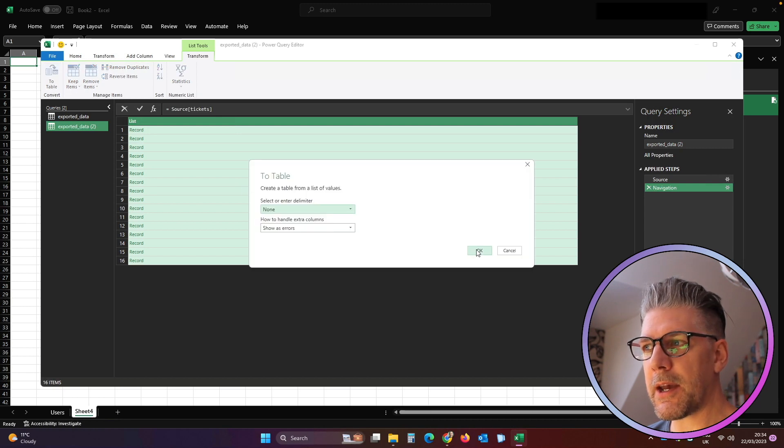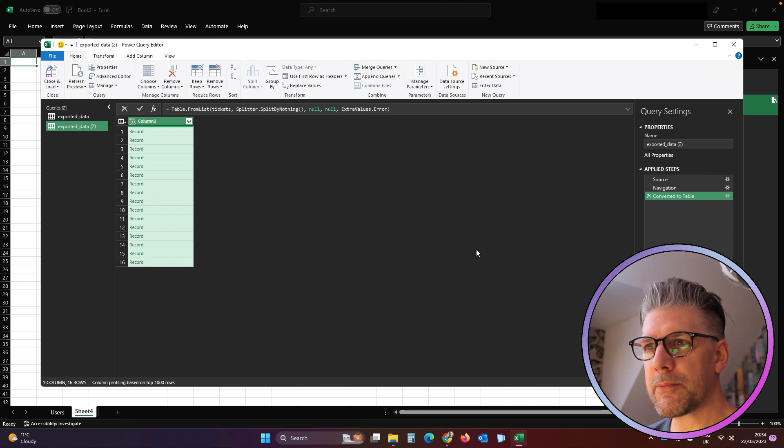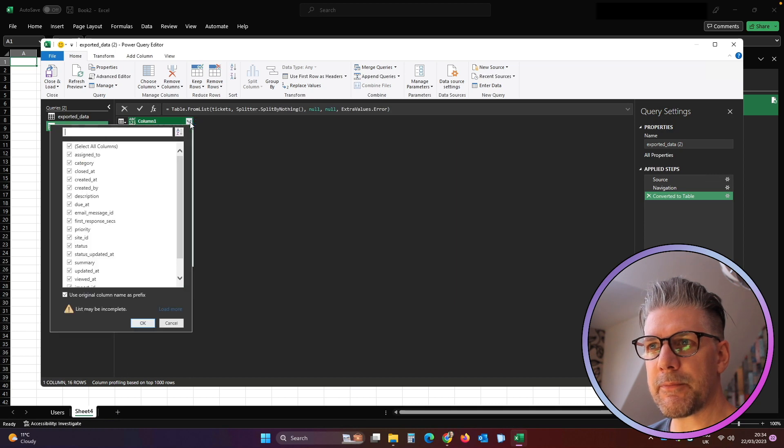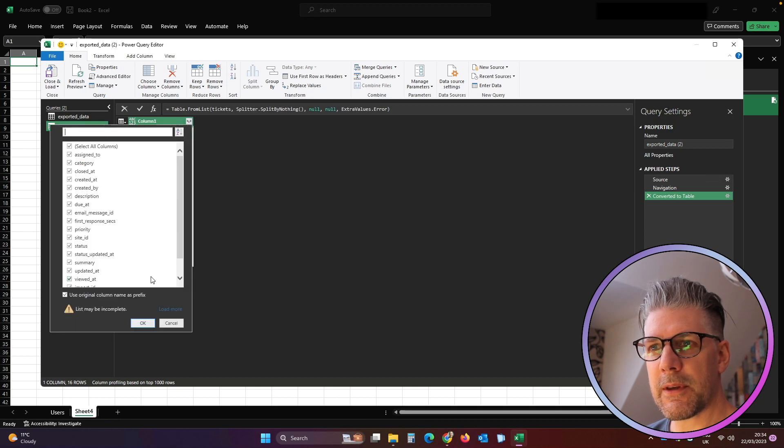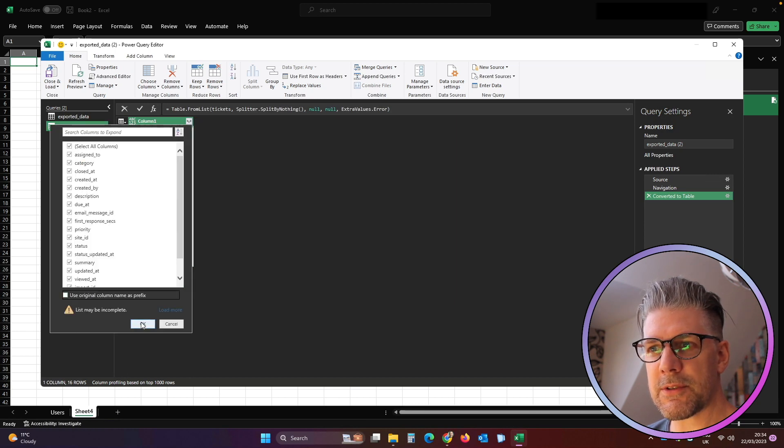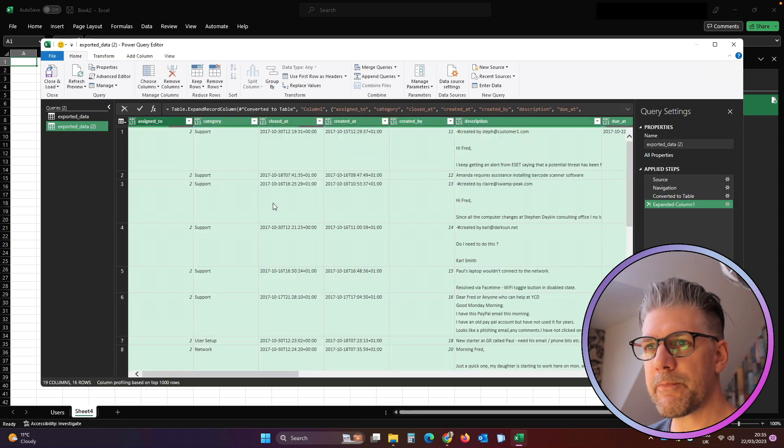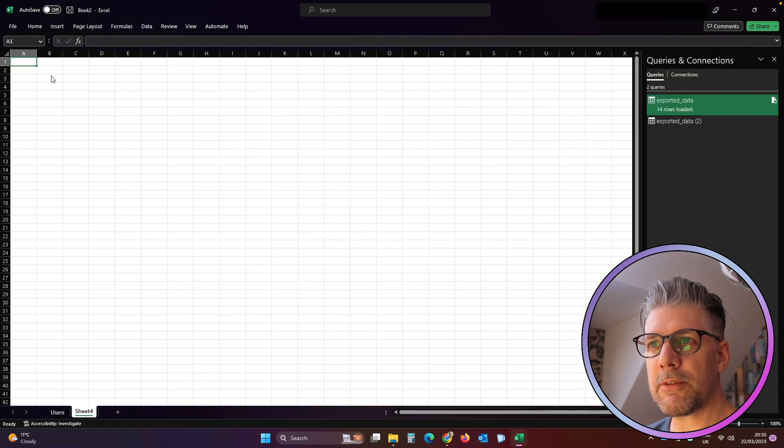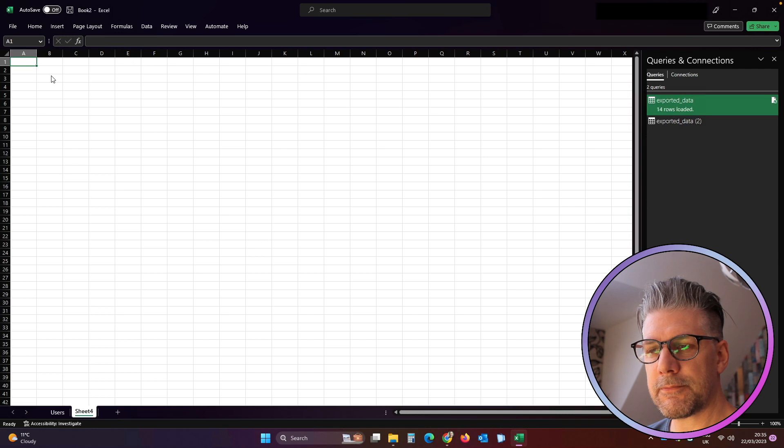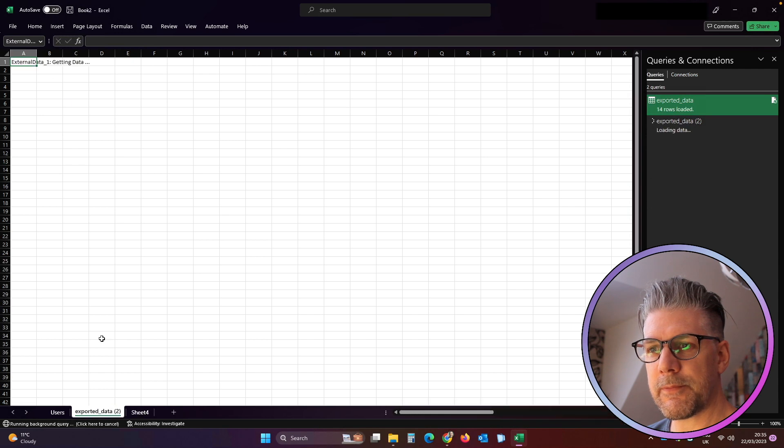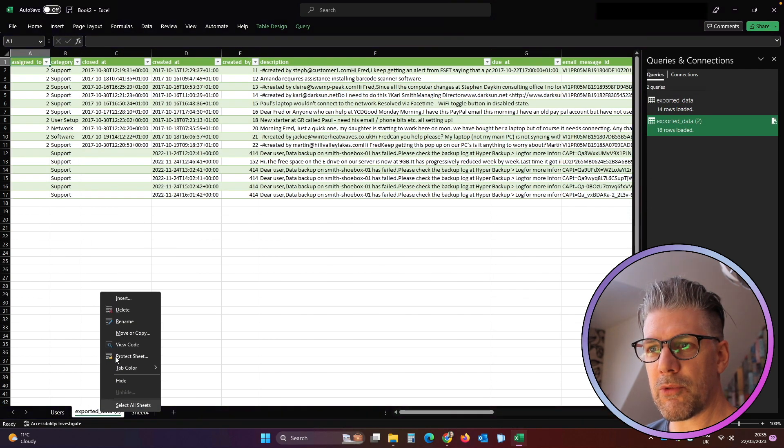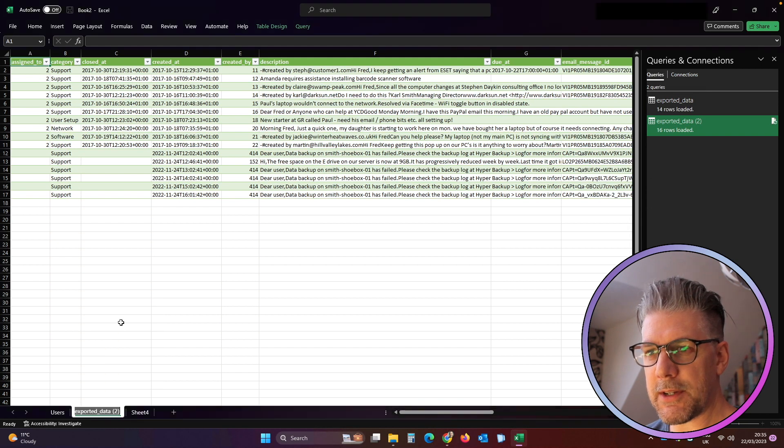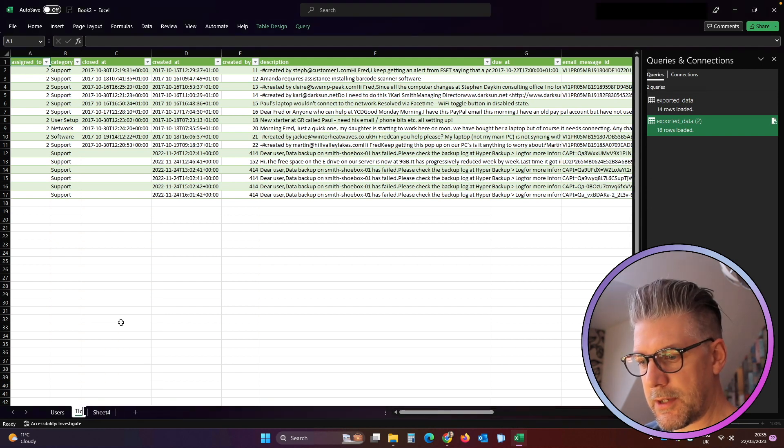We click OK, we click this little button again, we take the little tick out, we click OK. So now we click Close and Load. Again, we rename that, so we'll rename that to Tickets.